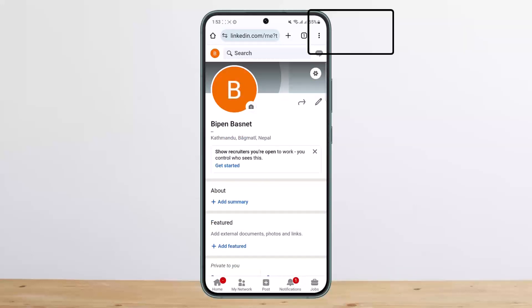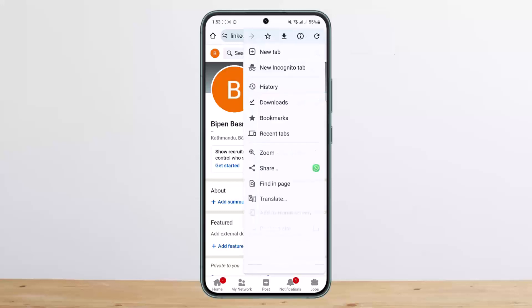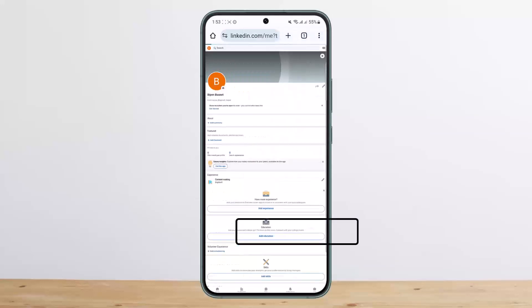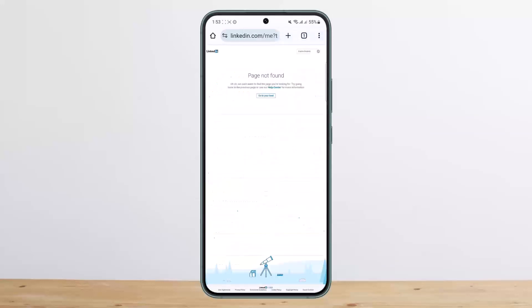What you want to do is tap on the three dots option at the top right of your browser. If you are using Chrome, tap on 'Desktop site' and switch to the desktop site view.